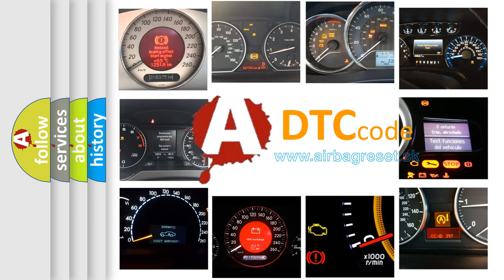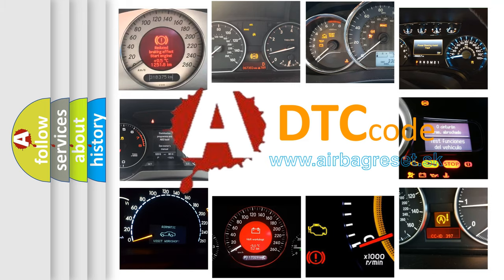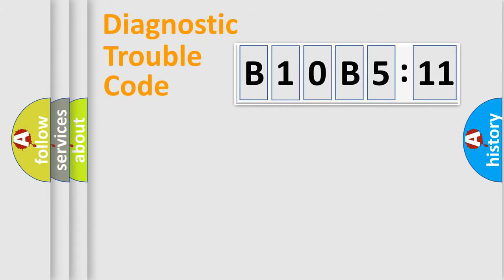What does B10B5:11 mean, or how to correct this fault? Today we will find answers to these questions together. Let's do this.